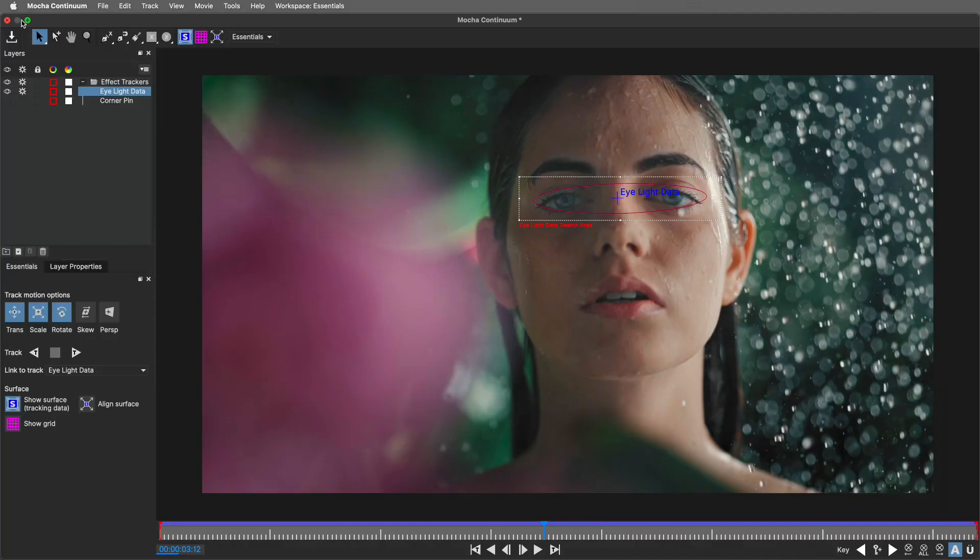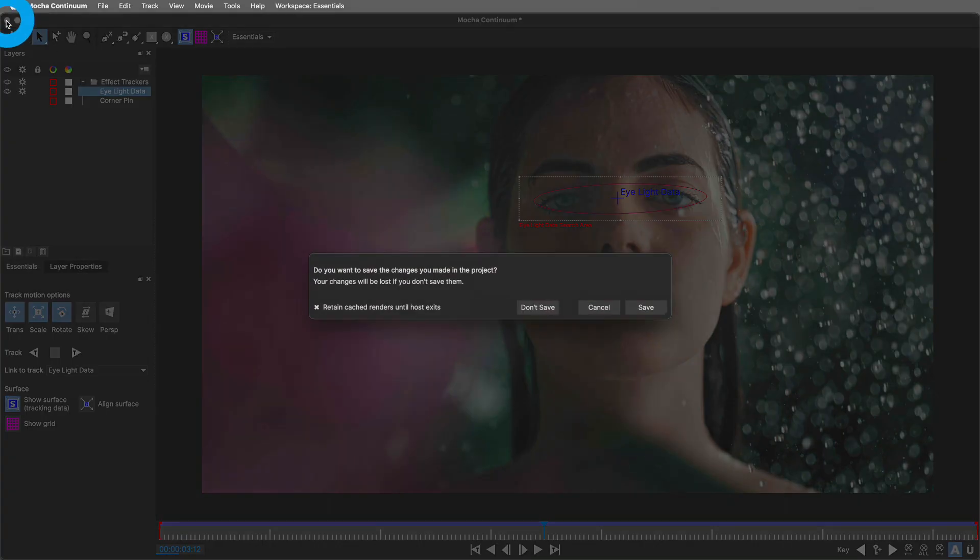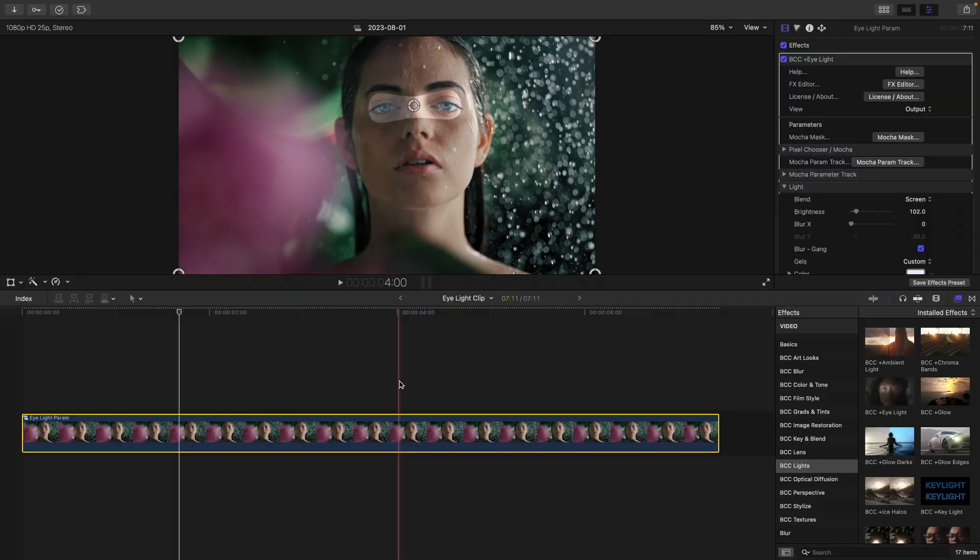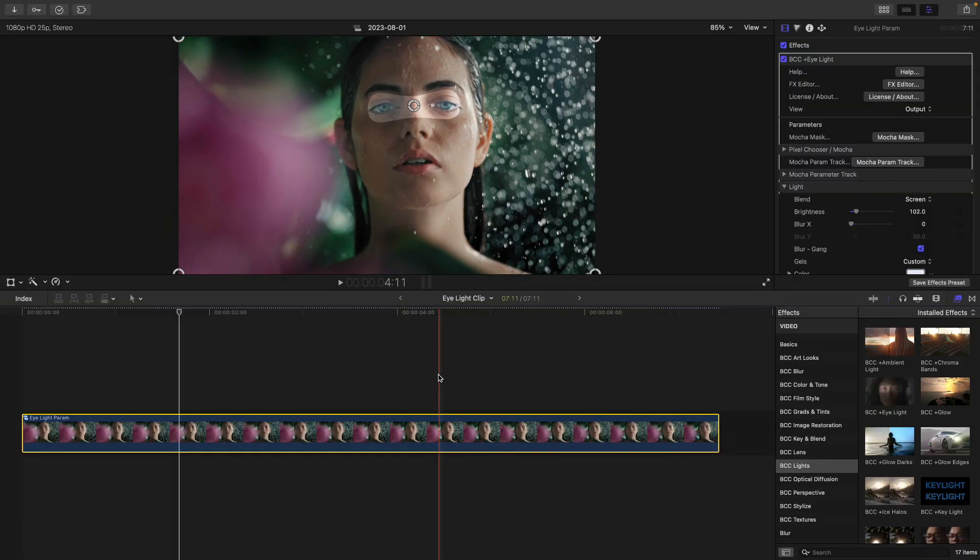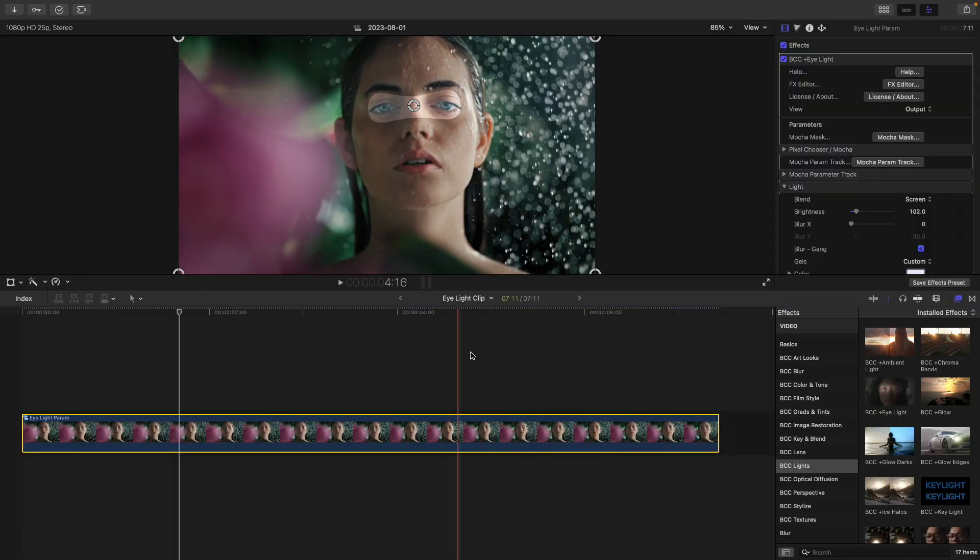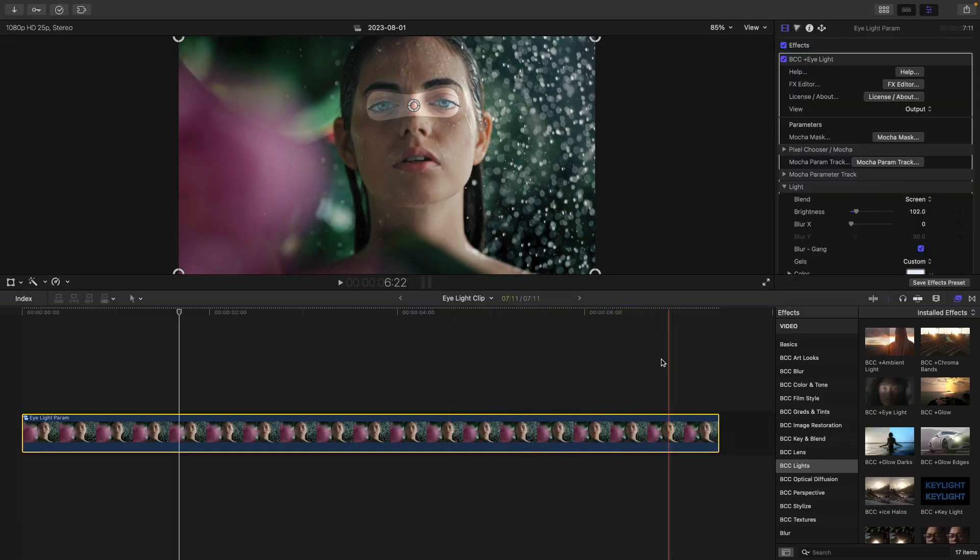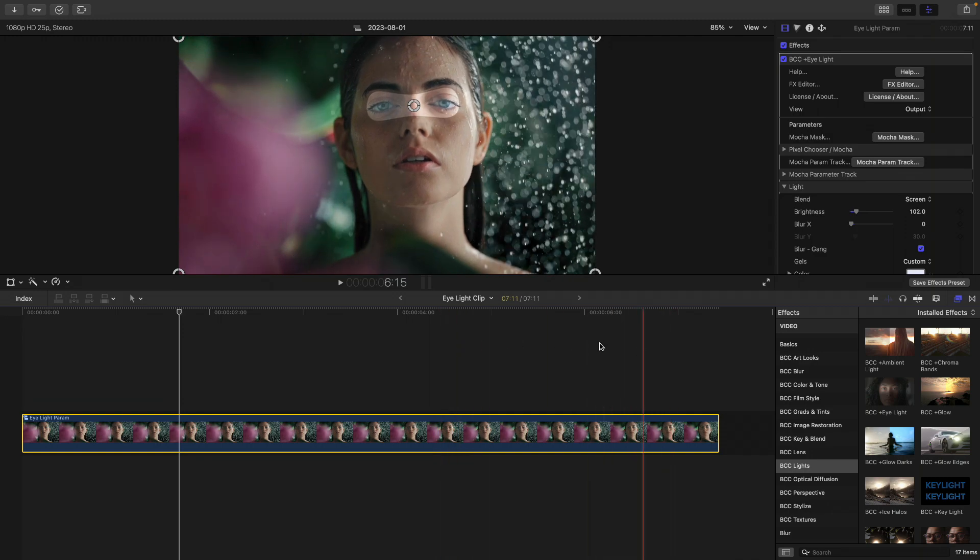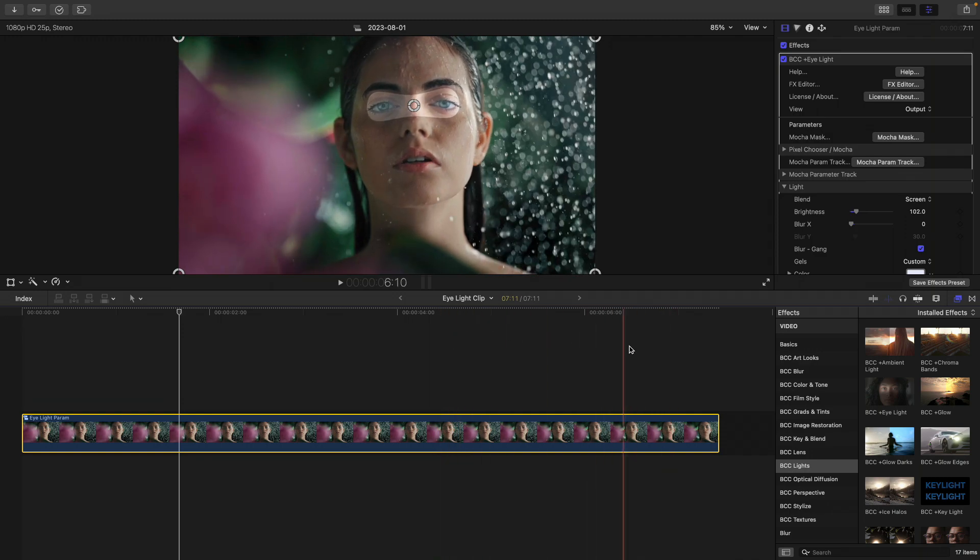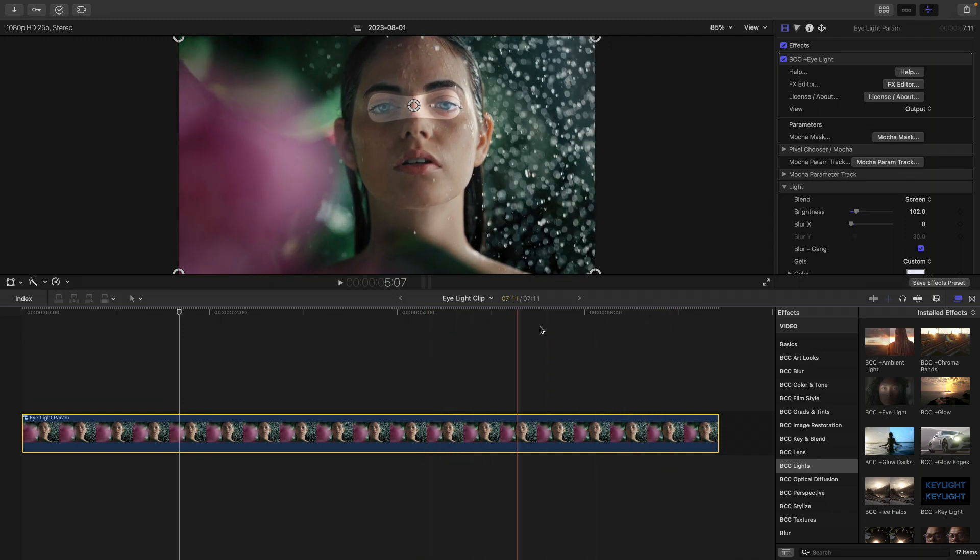A couple important things to note. Number one, this data is automatically going to be transferred over into Final Cut and hold that position data. Number two, keep in mind that your clip needs to be compounded in order for Mocha parameter tracking to work. I'm going to click here to escape and press save. Once I head inside of Final Cut, I'll skim over this portion of the timeline so you can see that the mask travels with the subject's face.